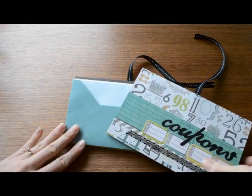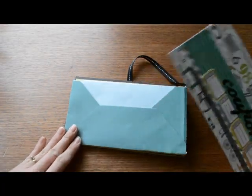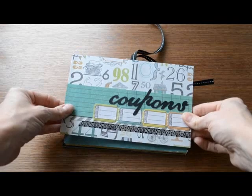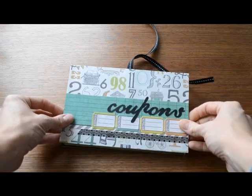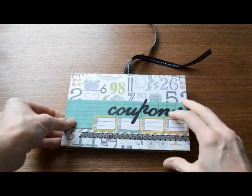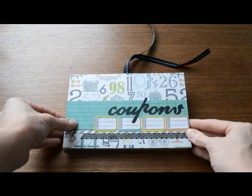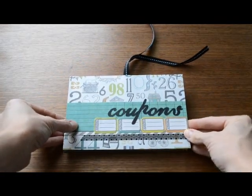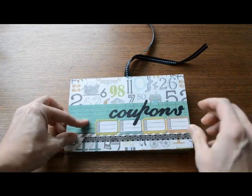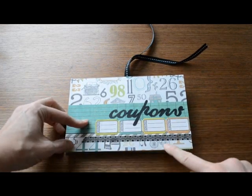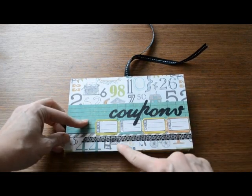Now that you've got your envelopes attached to each other and attached to your back cover, you're going to add your front cover, lining it up again on the bottom and the sides, and you're going to run this through your cinch machine, punching right down here.